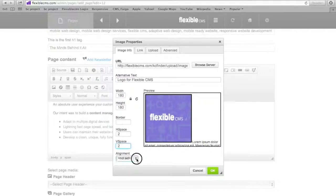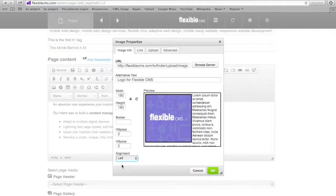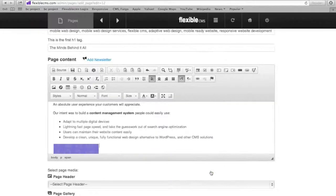I can change the alignment. Say I want to align my image to the left and now my text will wrap around the image. And when I have all of that the way I want it, I'm going to click OK and it is going to add it into my content area.